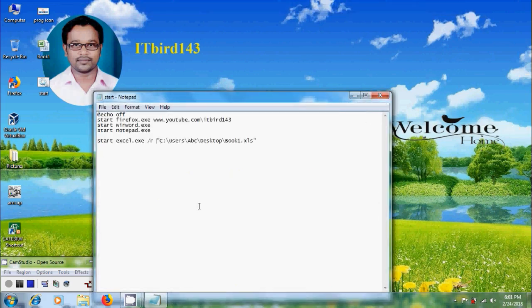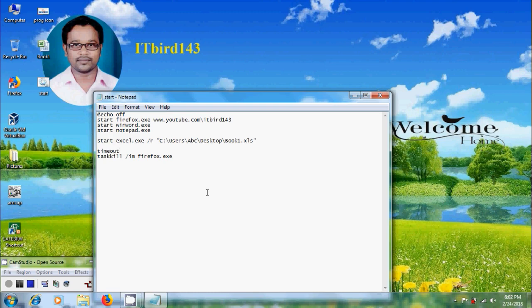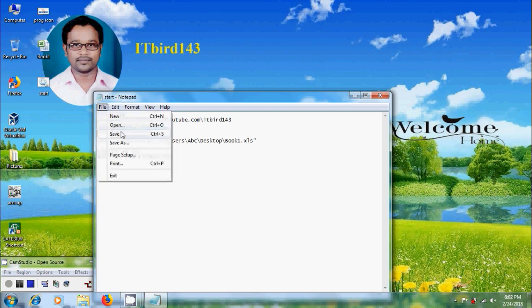For killing a program, type task kill forward slash, then type image name. Here I want to close firefox.exe. Before running this file, we need to add the time to execute this command. Type timeout /t. Here I am giving 15 seconds. Save this file.